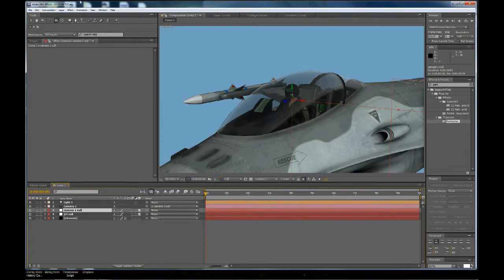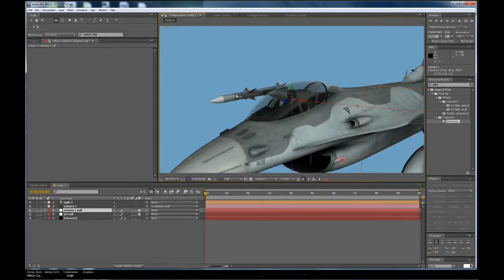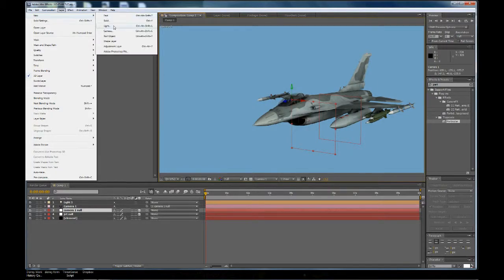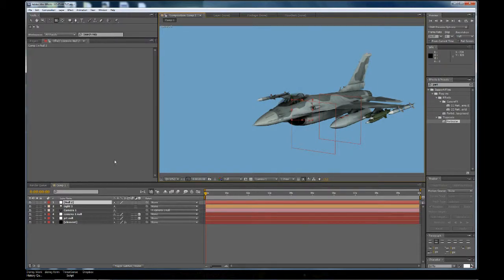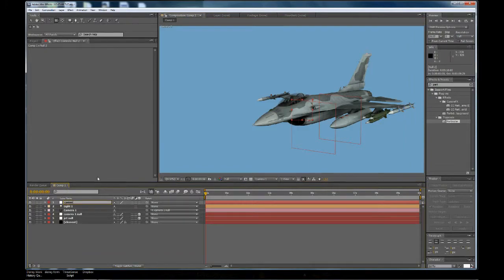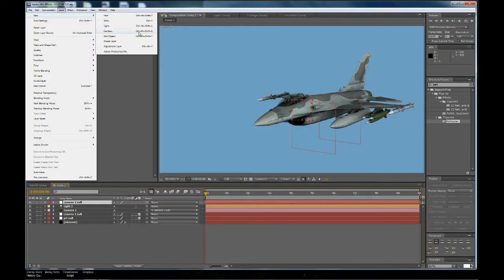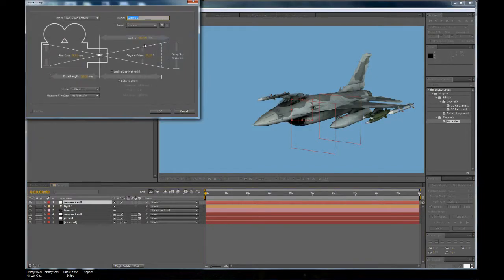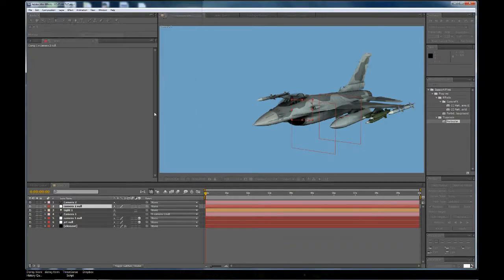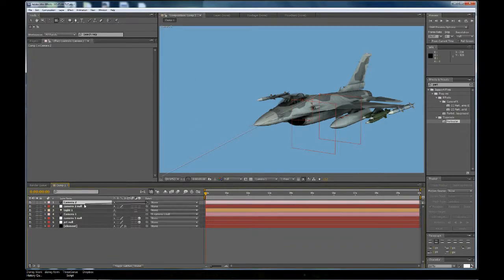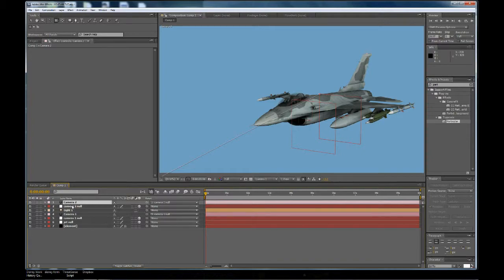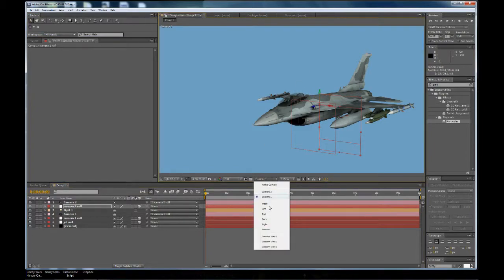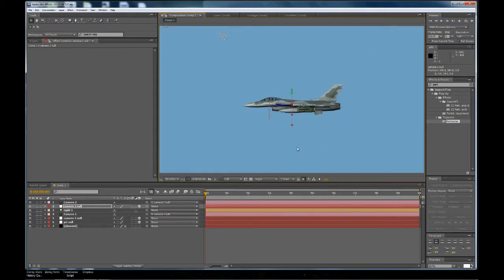Now what I want to do is, let's zoom out, and I'm going to go to Layer, New, Null Object, and I'm going to call this one Camera2Null, and then I'm going to set up another camera, and again, we'll make it 80 millimeters, and we're going to parent that camera to that null. I'm going to turn on the 3D layer for that null. Okay, and then we'll see where that null is there. Let's move that down. Let's go to the right view. Okay, let's put that about right there.